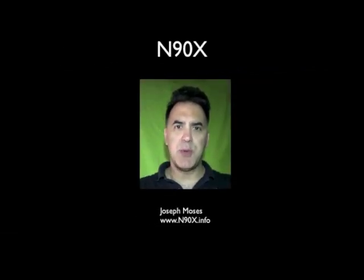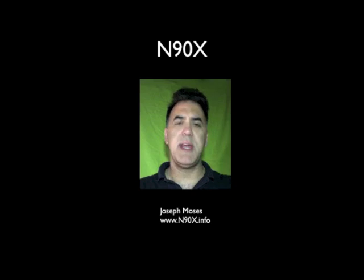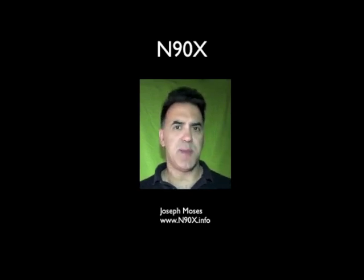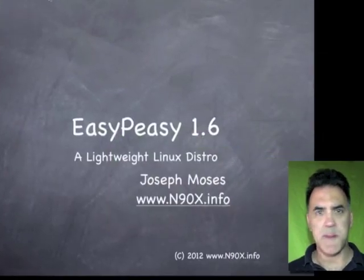Hello everybody and welcome back to N90X. I'm Joe Moses, your host, and today I want to talk to you about a different subject. That is a Linux distribution known as EasyPeasy 1.6.